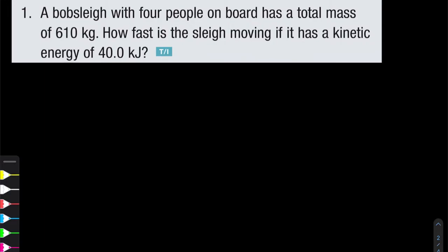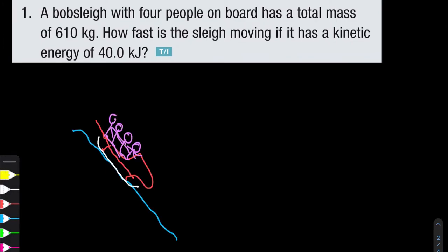Starting with question number one, we have that a bobsleigh with four people on board has a total mass of 610 kilograms. How fast is the sleigh moving if it has a kinetic energy of 40 kilojoules? So let's try to visualize this — we're talking about the bobsleigh, so we suspect some snow or ice.